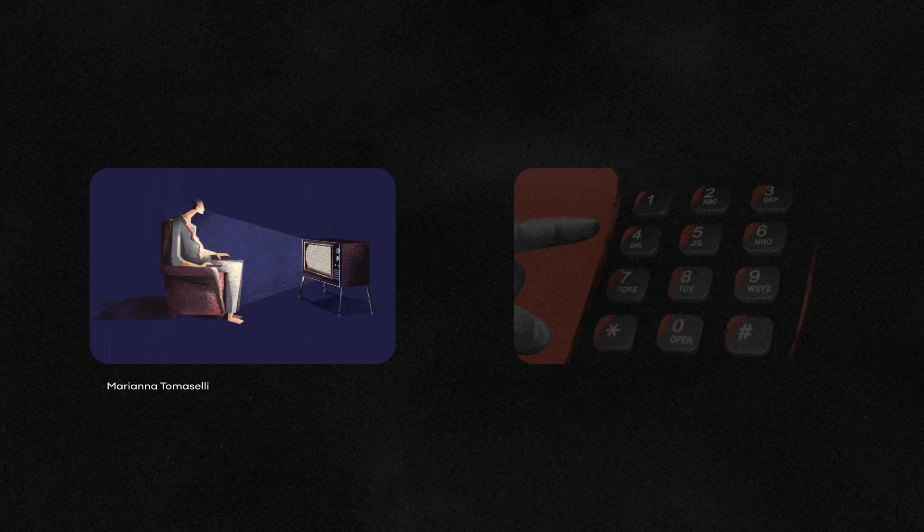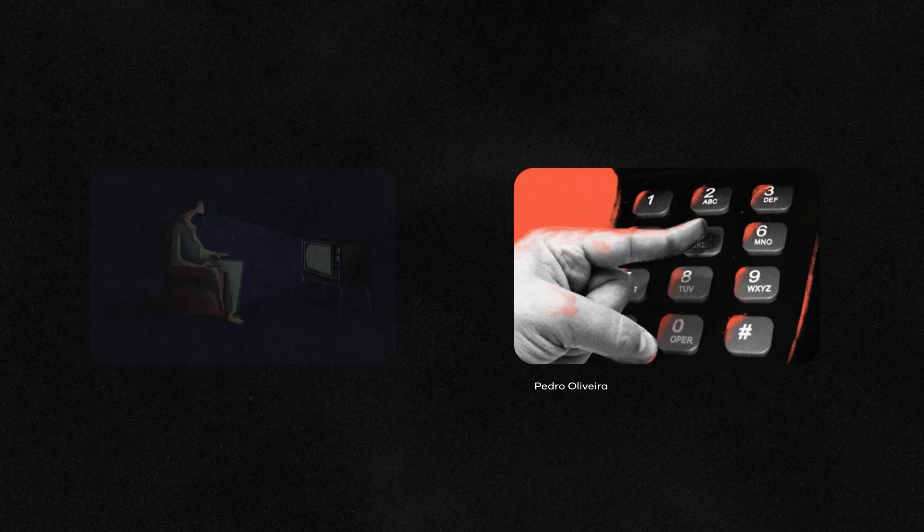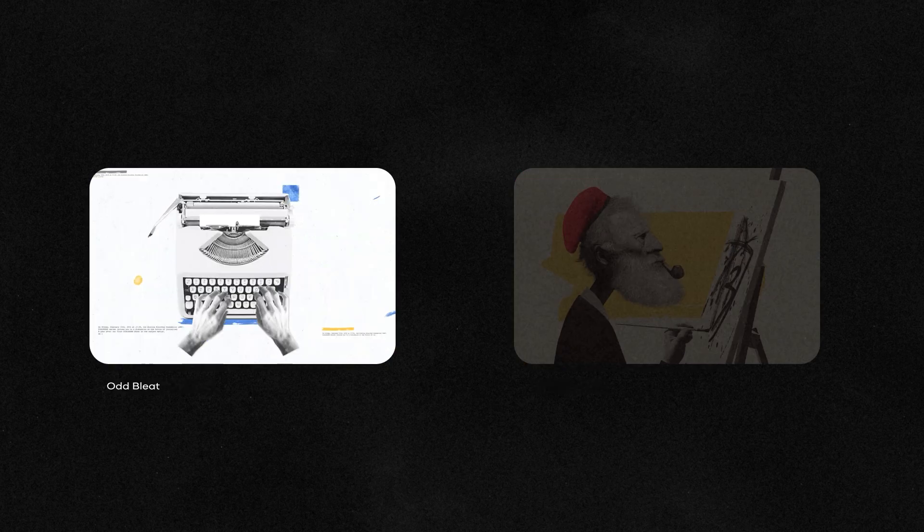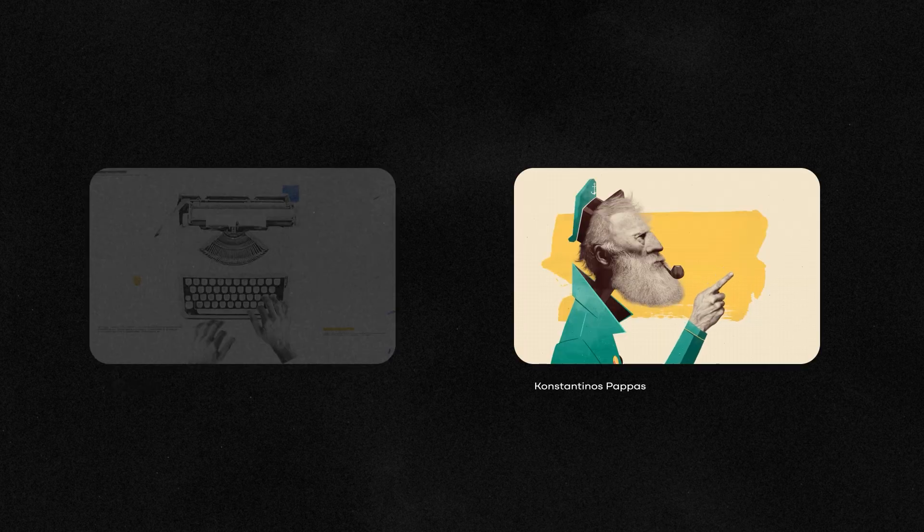Collage animation depends on the quality of assets you create outside of After Effects. The more detailed and well-prepared they are, the better your animation will look.